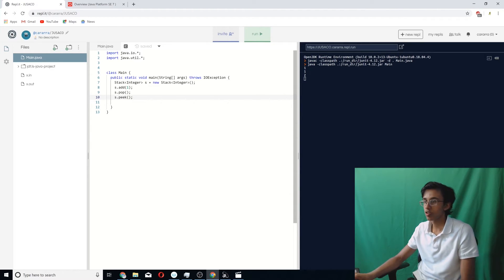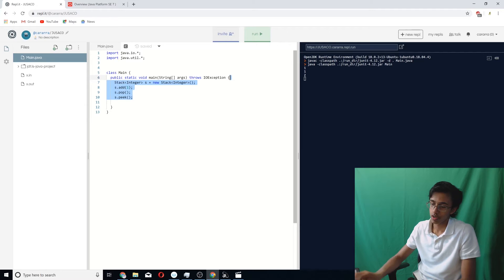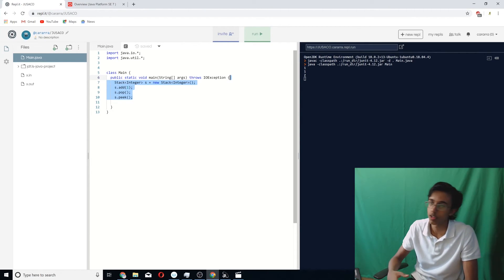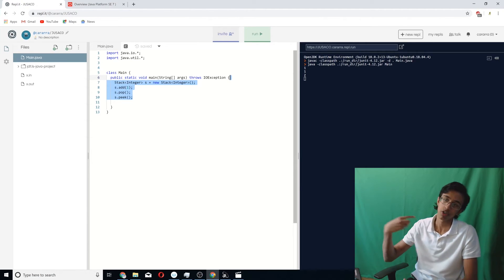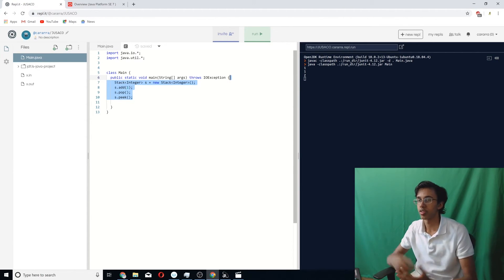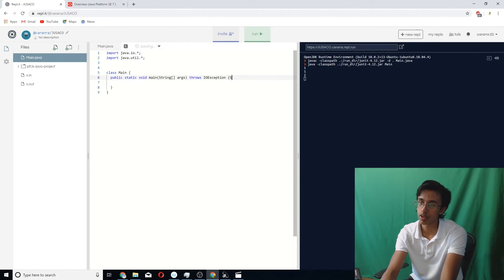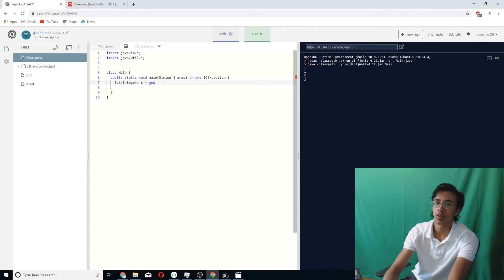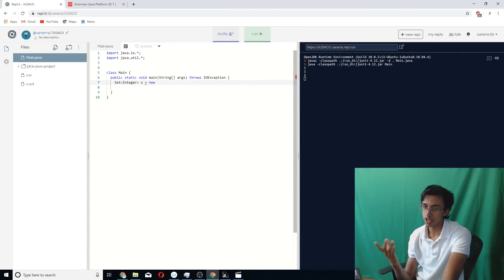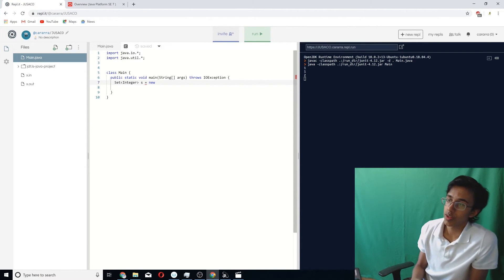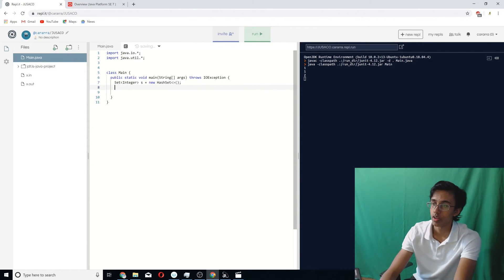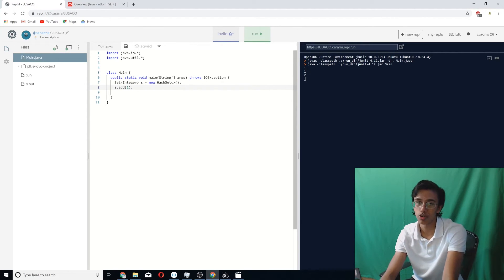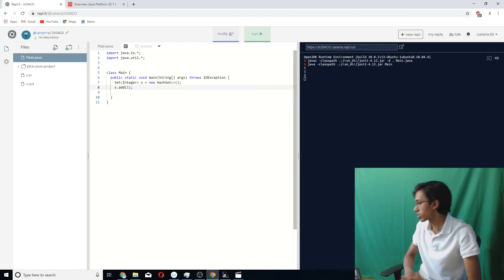And then the last data structure we're going to look at is the Set, which basically only keeps track of distinct elements. So if you add a bunch of ones, it's only going to keep one of those ones, and if you add a bunch of twos, it's only going to keep one of those twos, but if you add a one and a two, it'll keep both of them. So basically, you just do Set Integer, and then s equals new, but unfortunately, Set is an interface, which basically means that it's not an actual thing, so you have to use a specific type of set. And the one that I would recommend is just using HashSet. If you want to add to it, you just do s.add(1), and if you want to iterate through the set, you just use your for each loop. So that's basically it.